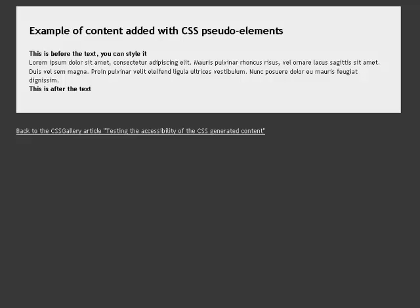Heading level 1 example of content added with CSS pseudo-element. Lorem ipsum sit amet, consectetur adipiscing elit. Mauris pulvinar congue risus, vel ornare lacus sagittis sit amet. Duis vel sem magna. Proin pulvinar velit, iaculis ligula, ultrices vestibulum.